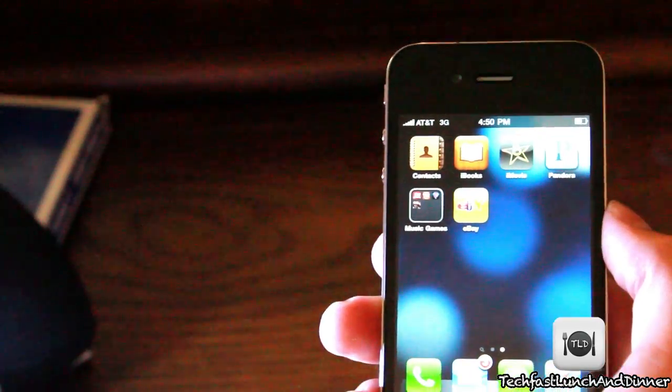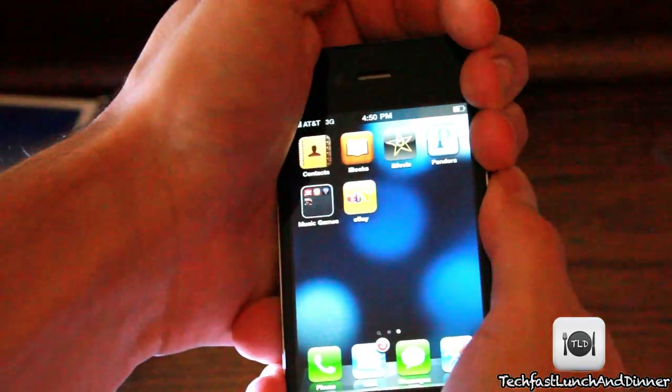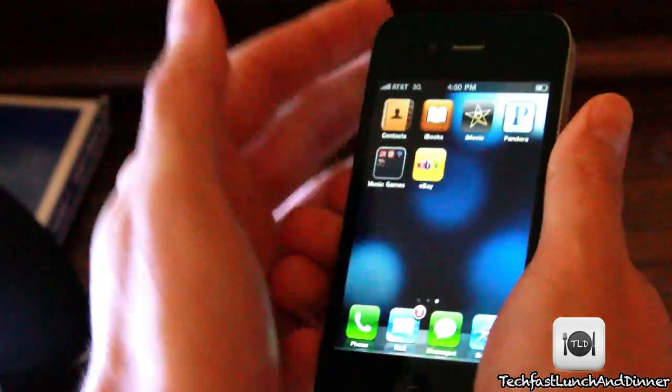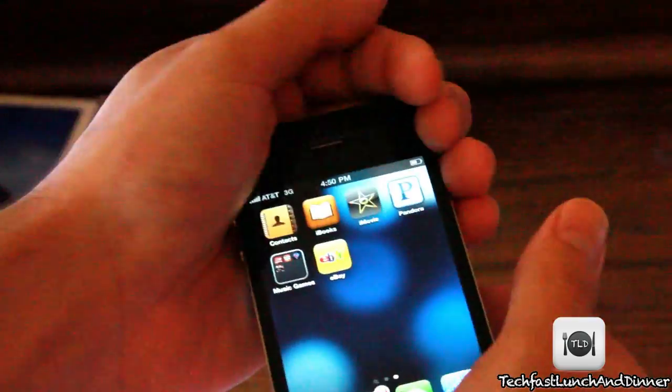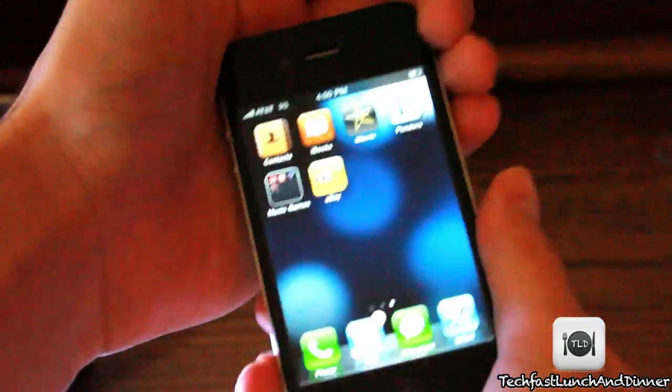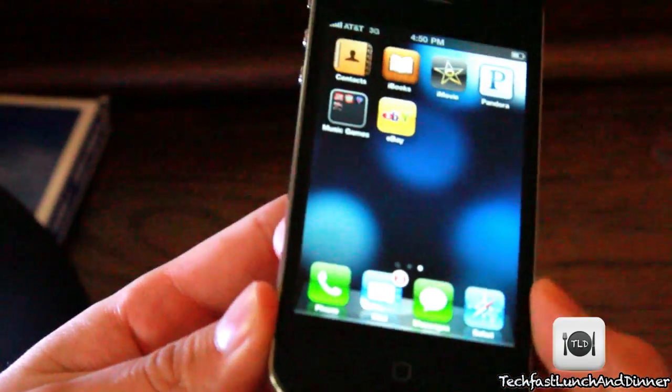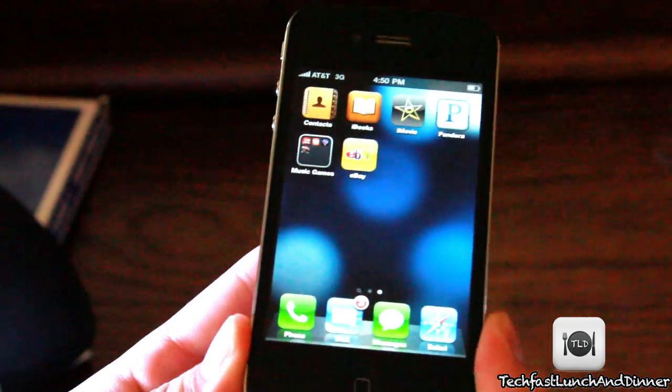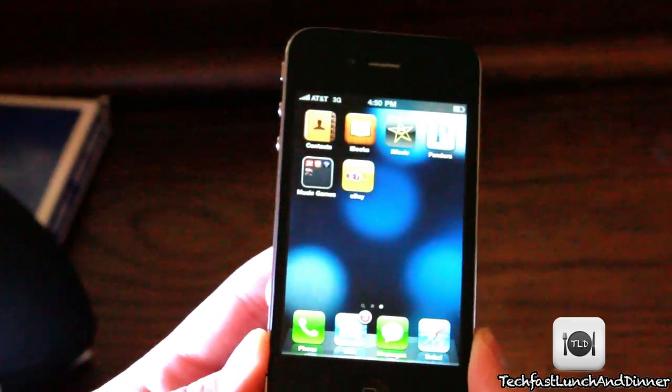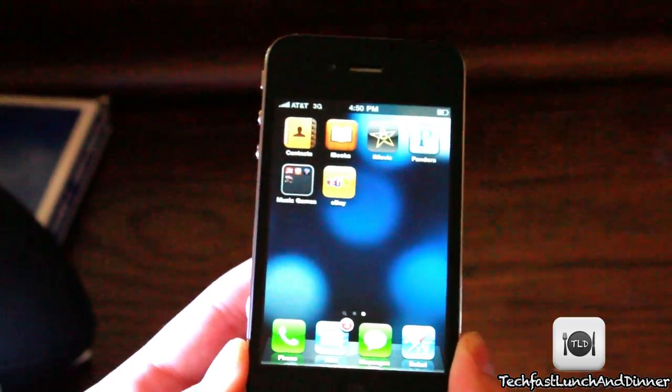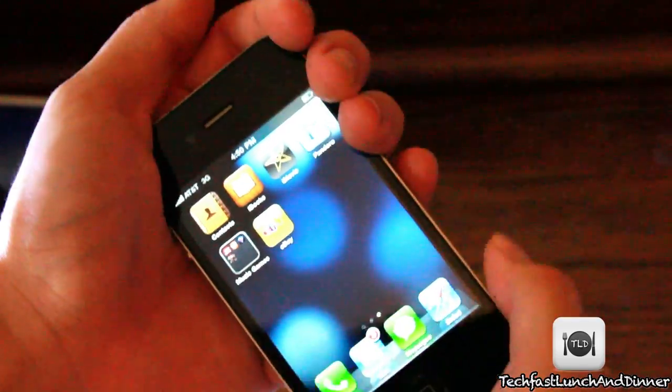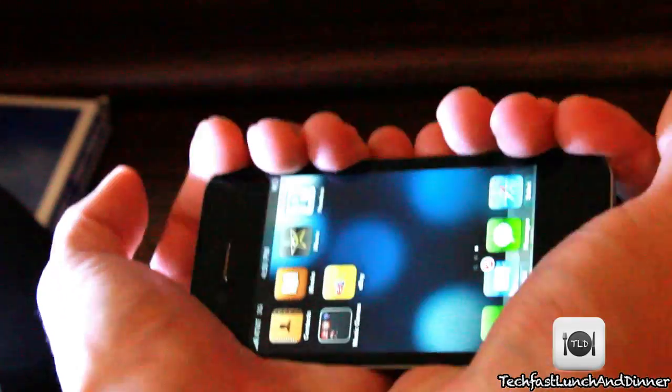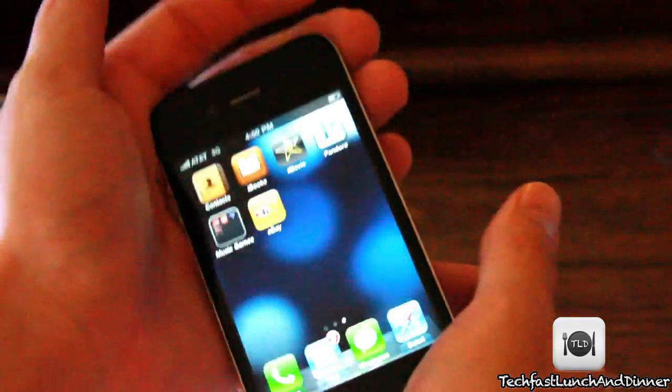Or if it's just a couple of people getting that problem, but no matter how I hold it—I've covered the top, the bottom, the sidebar right here using two fingers—and you guys can see from the video, nothing's going down. There's no coverage dropping.